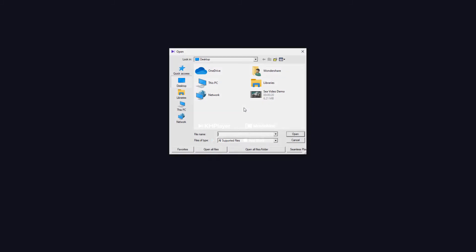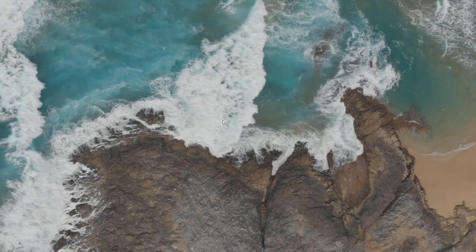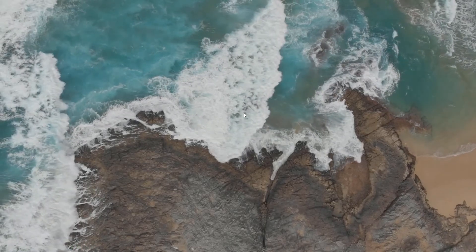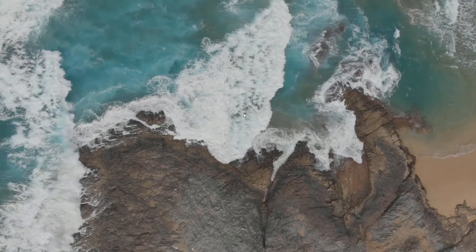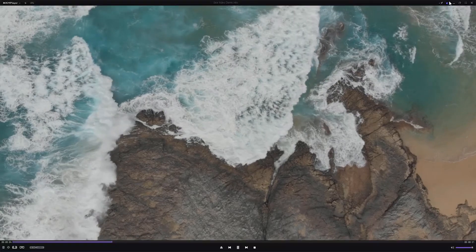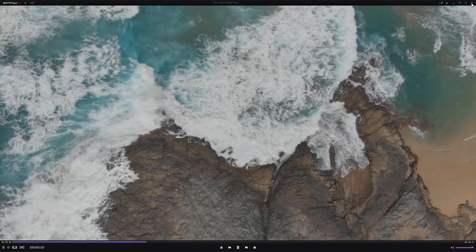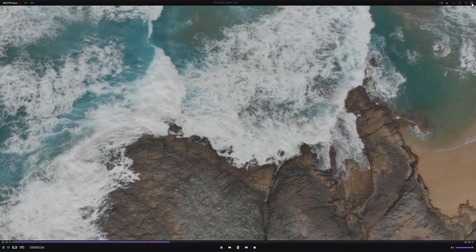Using KM Player. Double-click anywhere on the main window. Select an MKV file from your PC. Click Open to start playing the video in full-screen mode. Hover the mouse to the top right corner of the window and click Close to close the program.